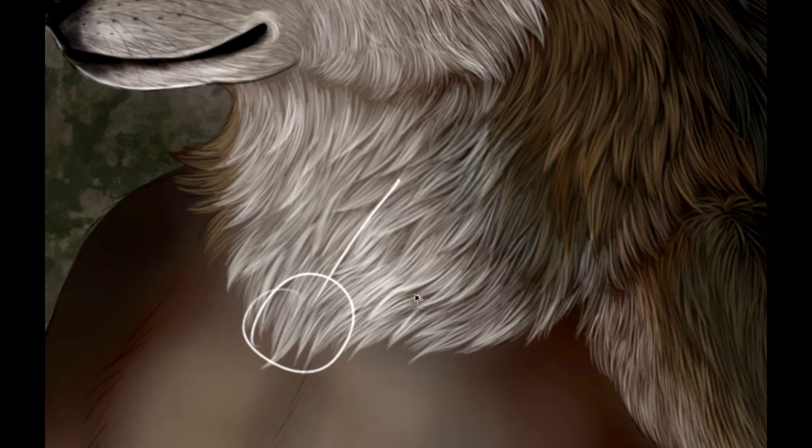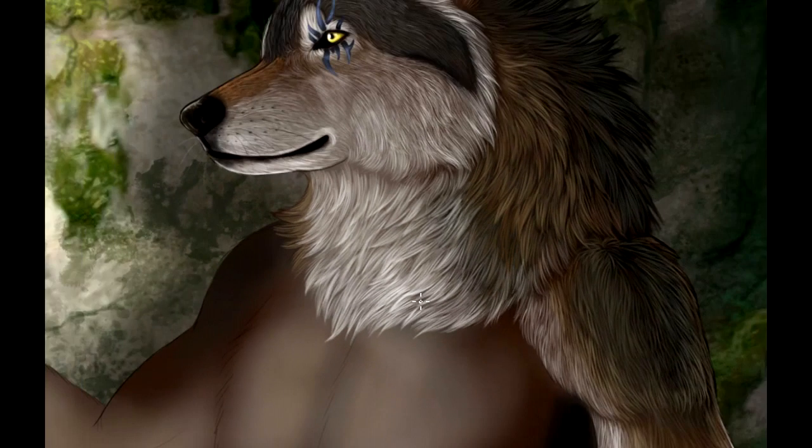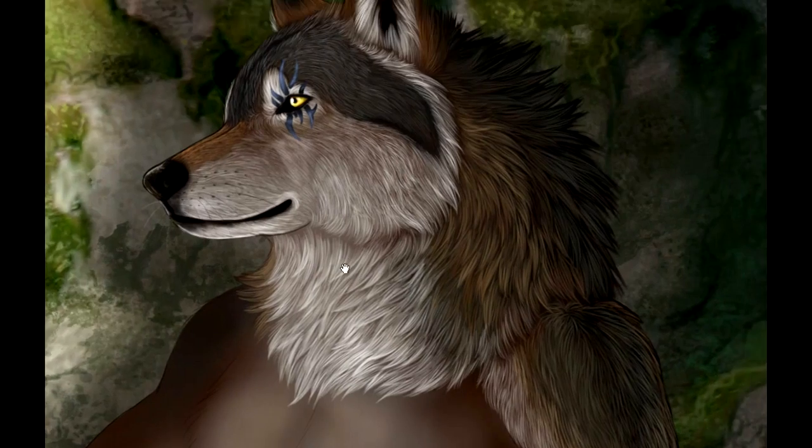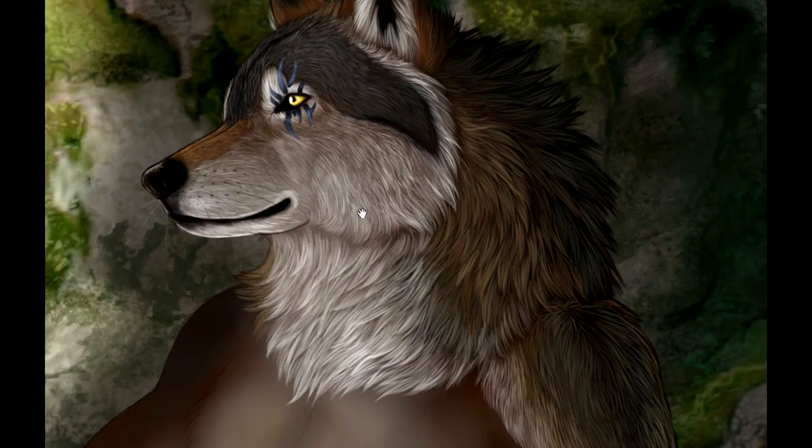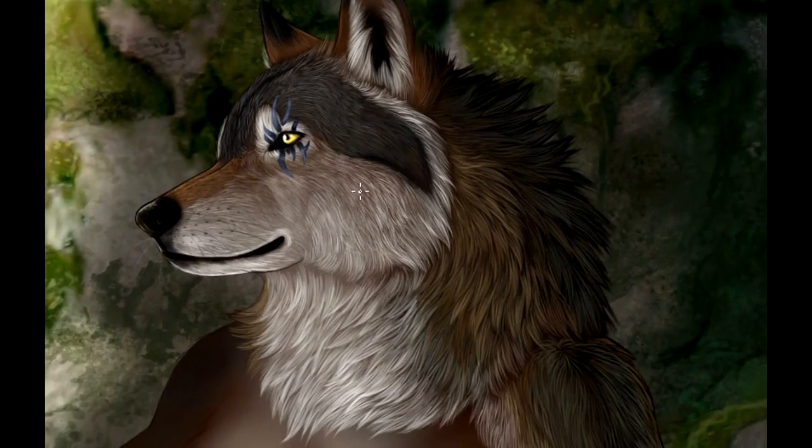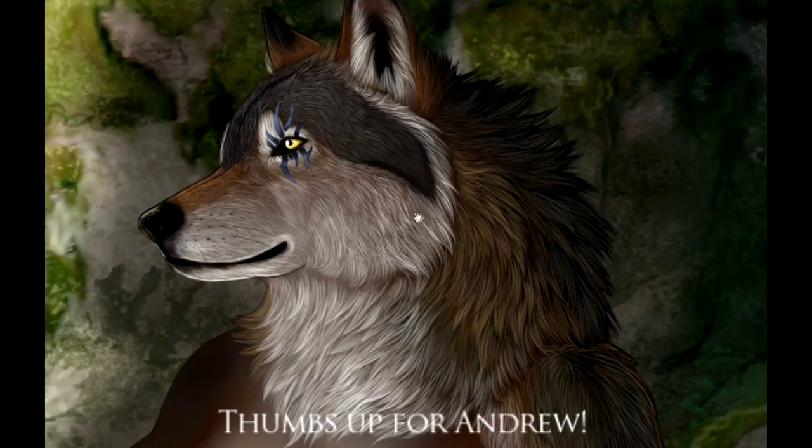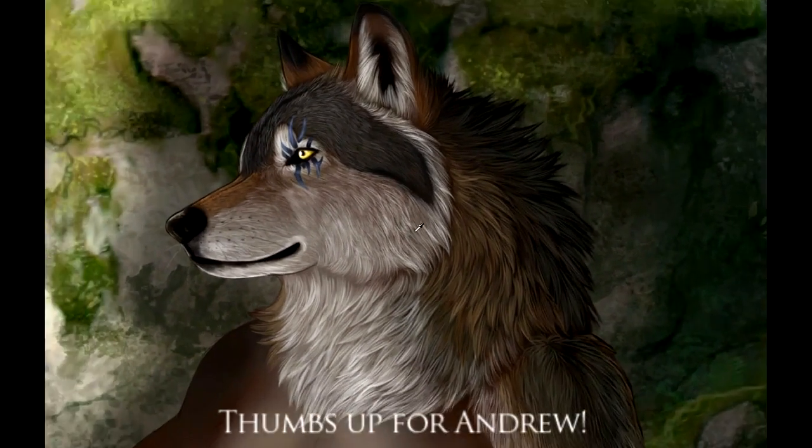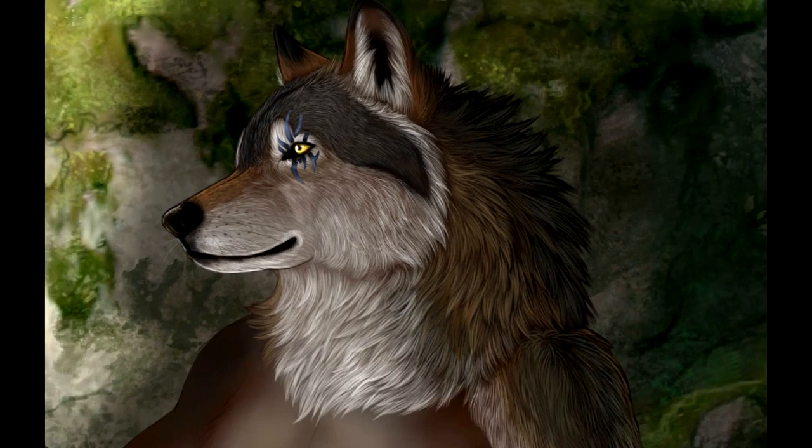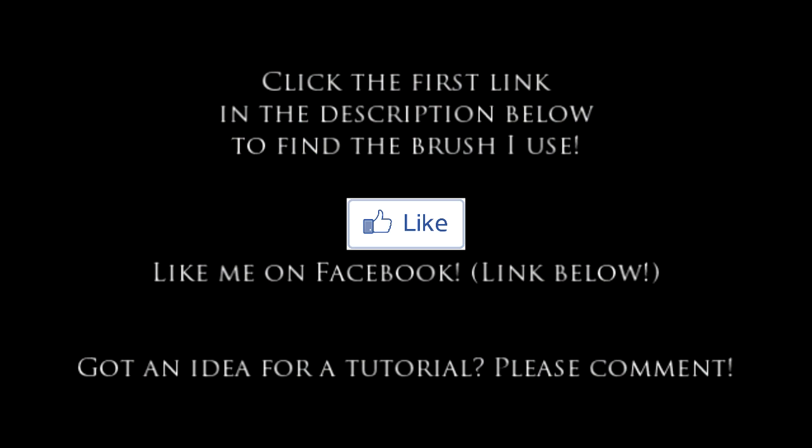And yeah, that's my main character Andrew—most of you may recognize him. So yeah, that's basically it. Hopefully this helps someone out there and good luck with all of your drawing endeavors.